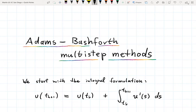On the one hand, John Couch Adams was a mathematician and astronomer who was active at several universities in Great Britain, the last of which was the University of Cambridge.